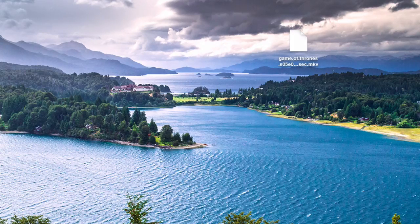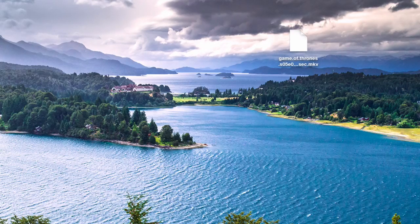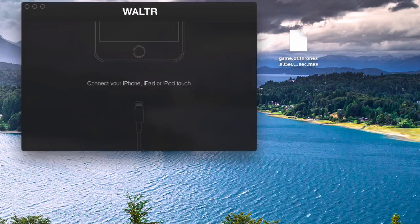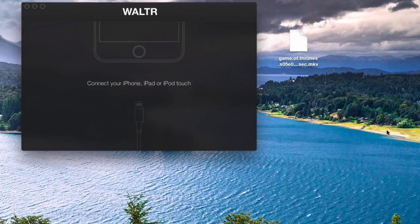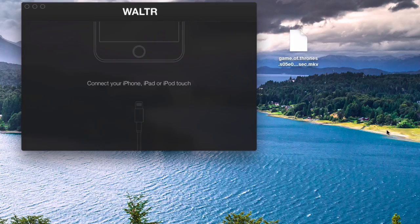Once you download it, the download link is in the description below, you just launch the app. It's going to ask you to connect your device. So this is step one.